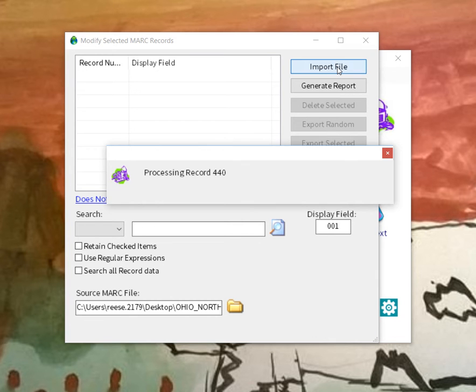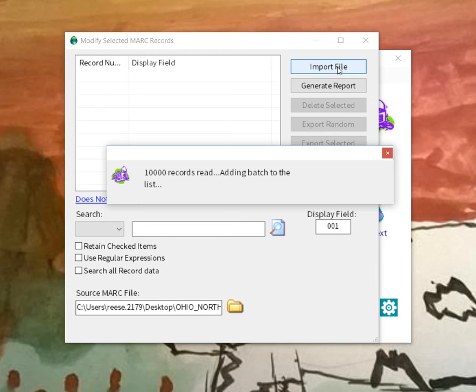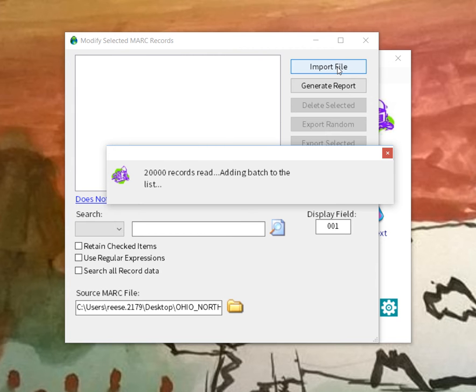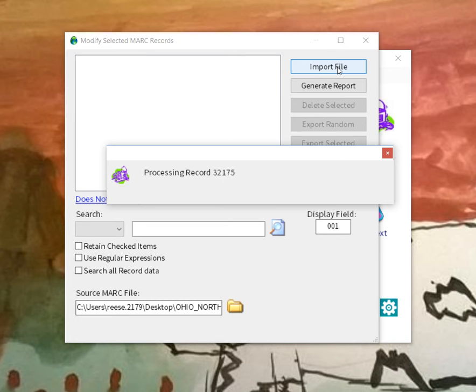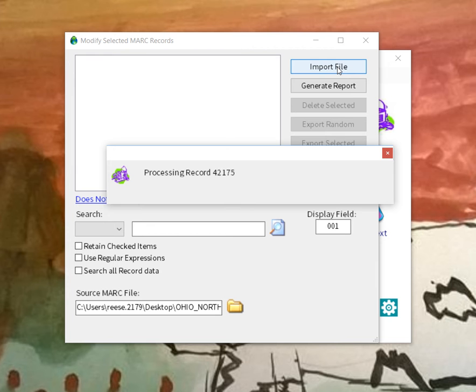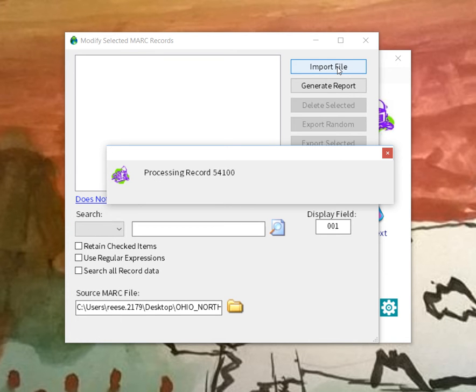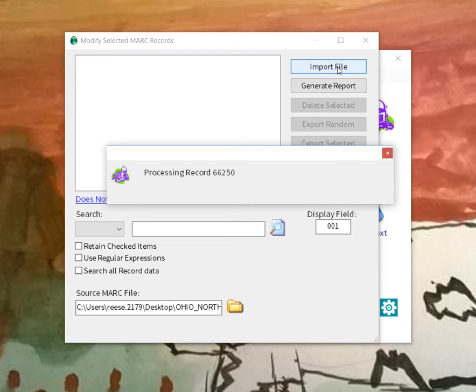So what I've done is I've created a user process here that tells you how many records it's processed. And then when it hits points of 10,000, it stops, kicks them into the UI, and then reads the next set. And what that does is that reduces the amount of overhead that needs to be handled by the application.